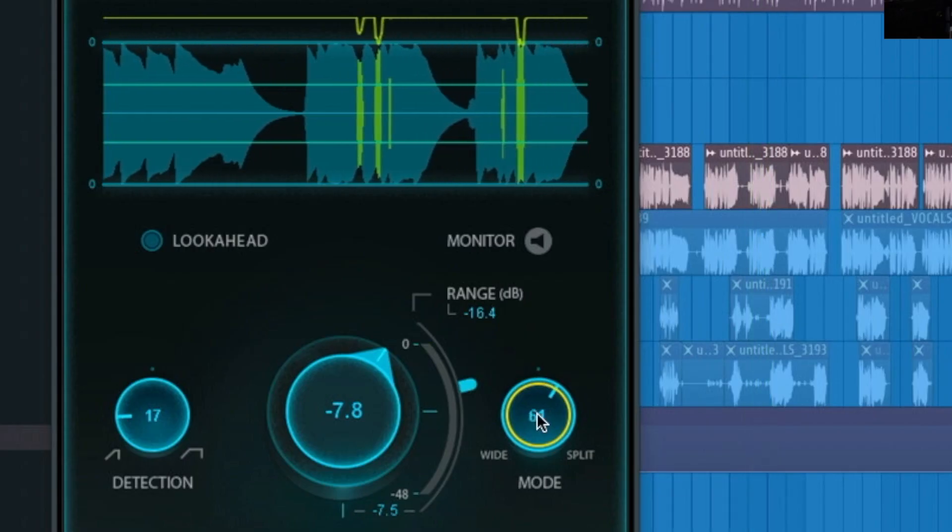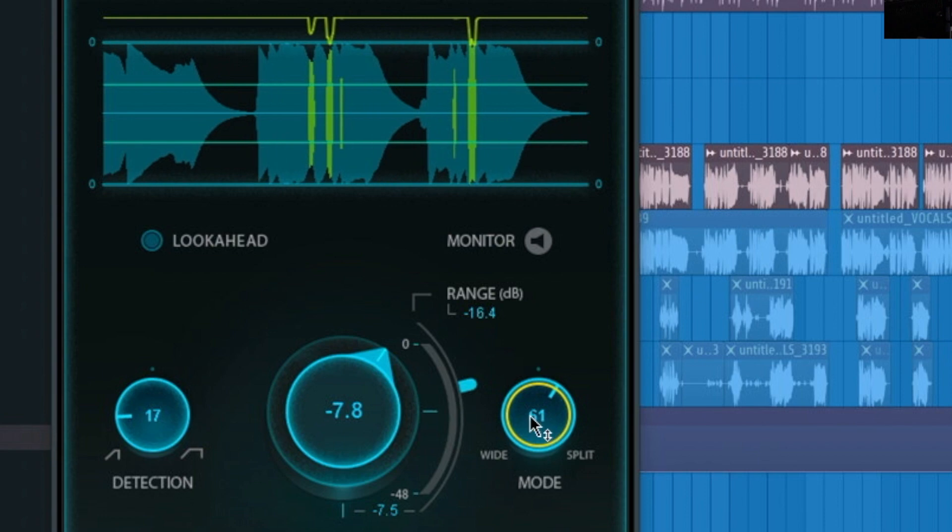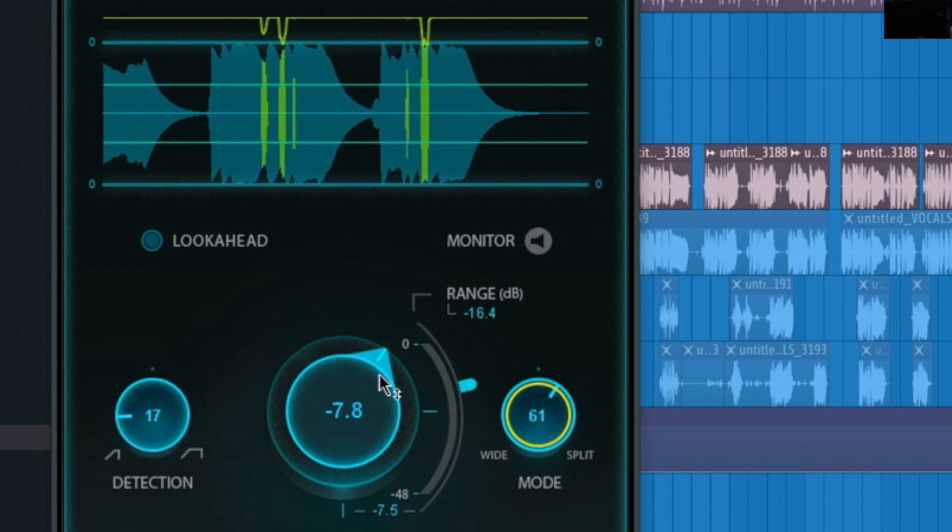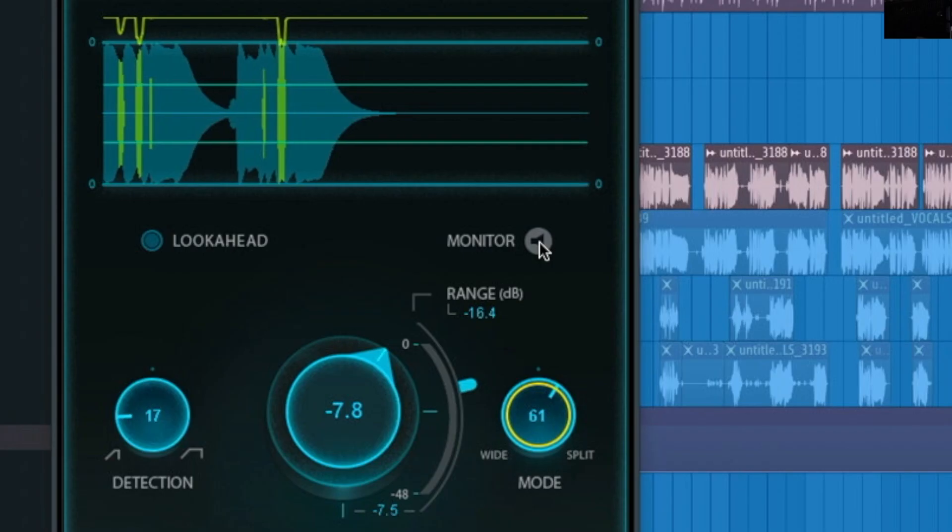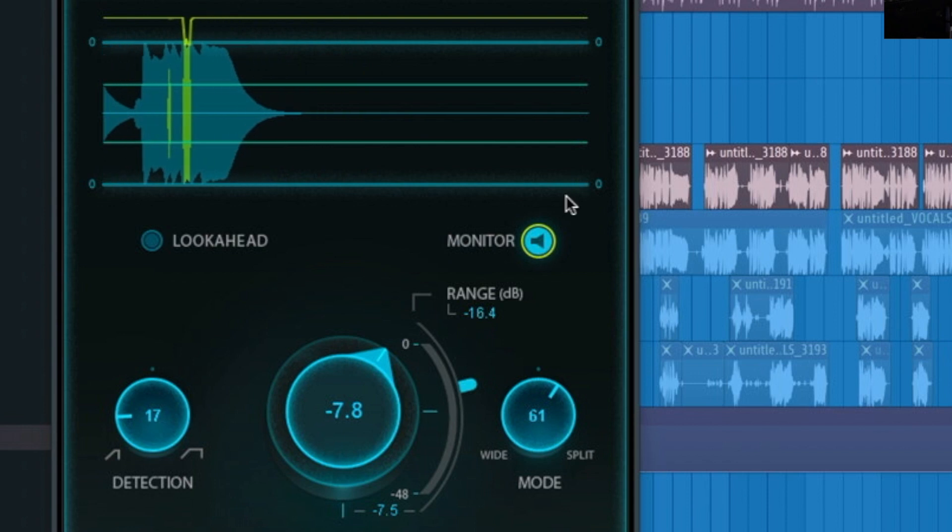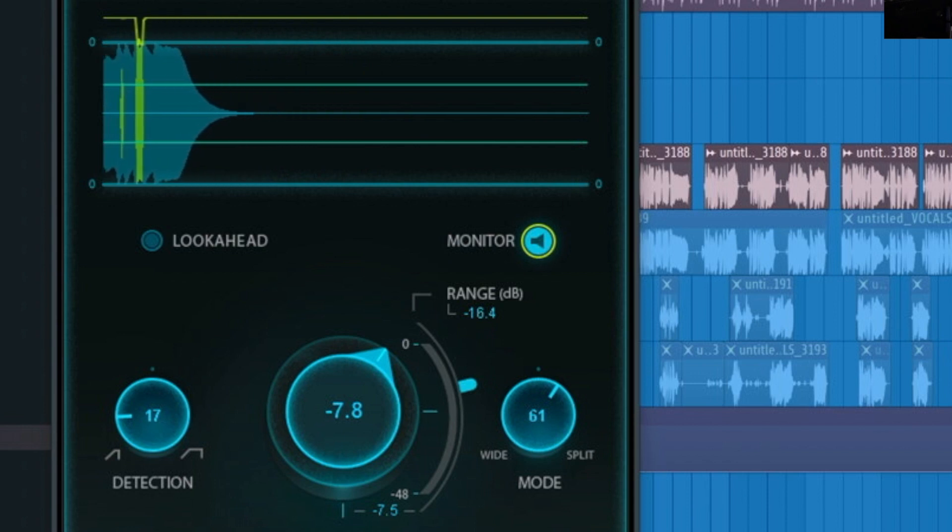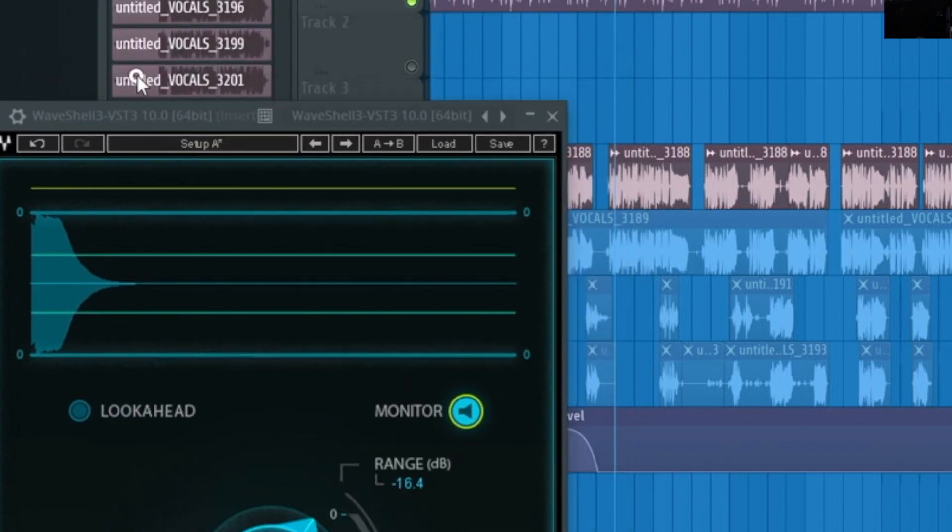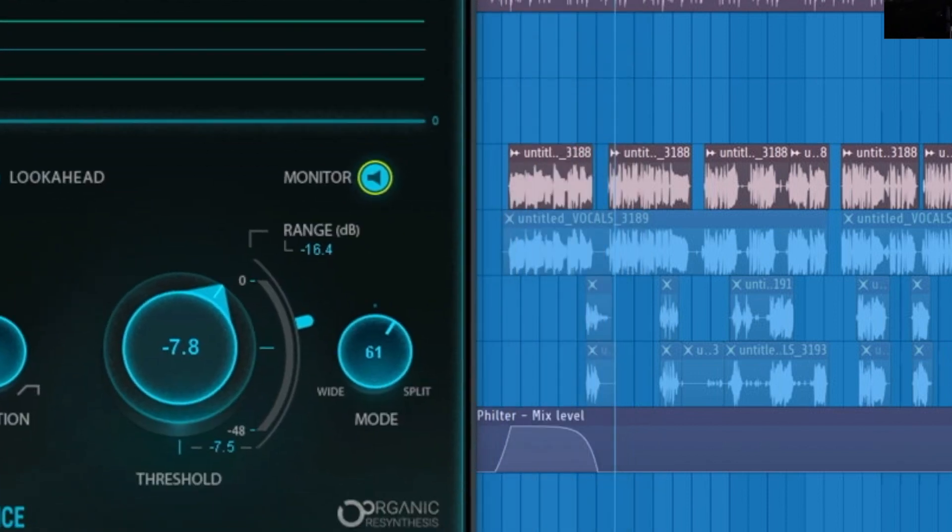I'd probably put it like right there in the 61 range. So let's hear it. Let's hear the monitor. When you turn this on, you're just gonna pick up the attenuation that's happening. So we want all the S's and things like that, you know, we want to at least calm them down a little bit. So let's check it out.